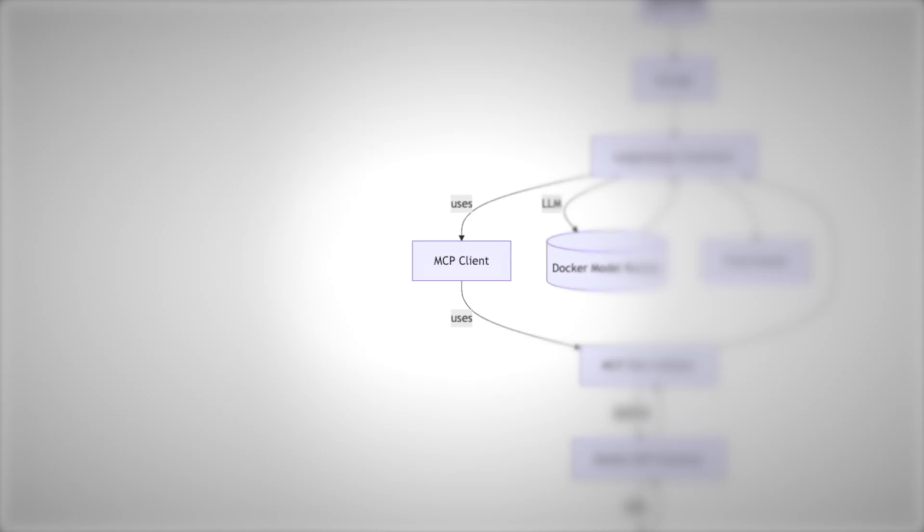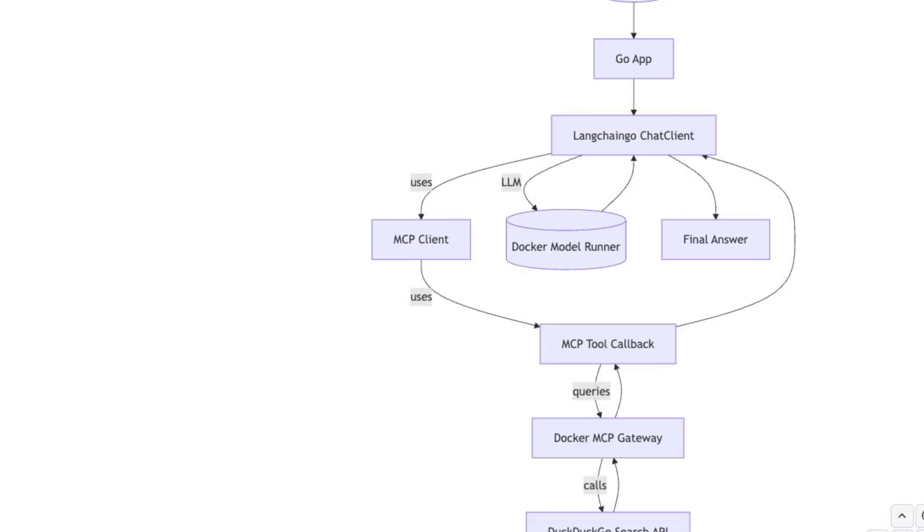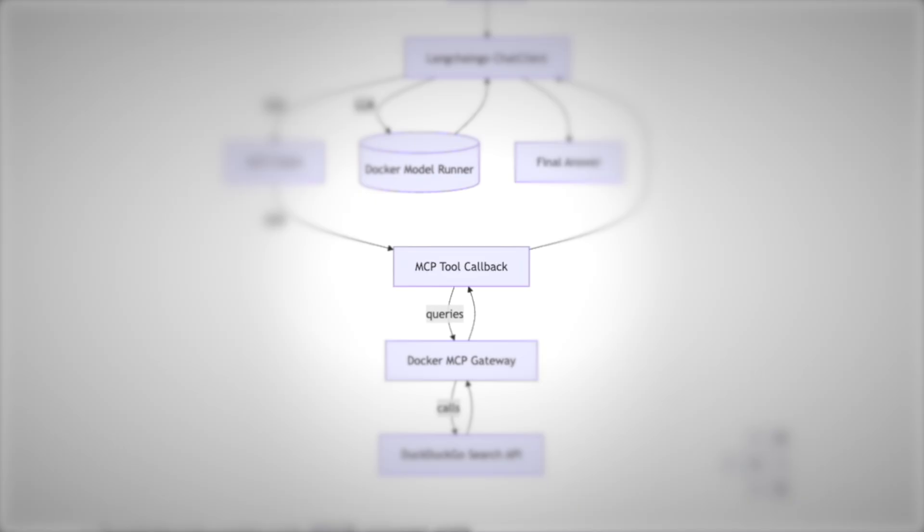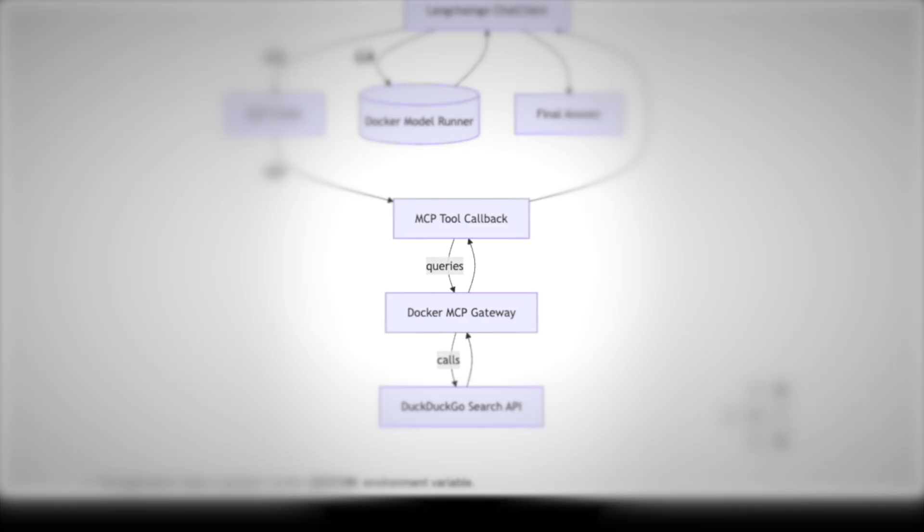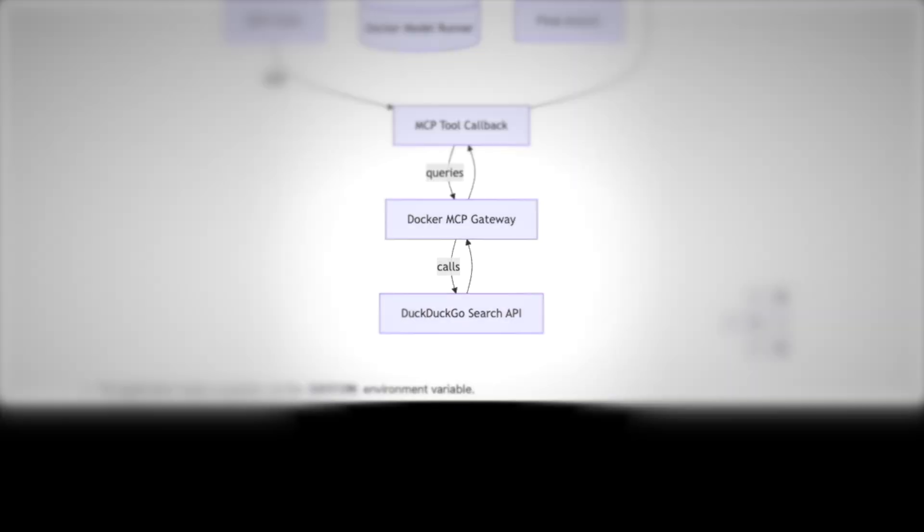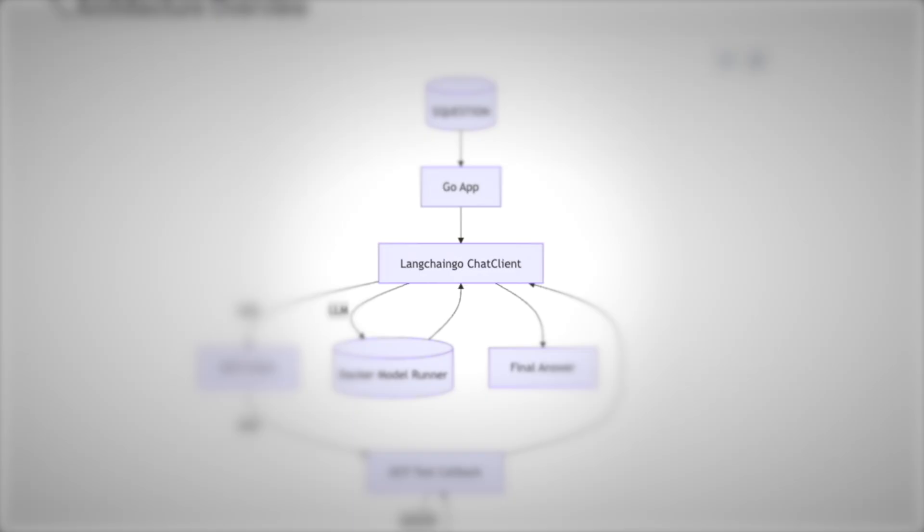The MCP client connects to a tool callback, which runs through the MCP gateway. The gateway then calls external tools. In this case, the DuckDuckGo search API. The results flow back up through the chain, into the model, and finally back to the chat client, which gives the user the final answer.